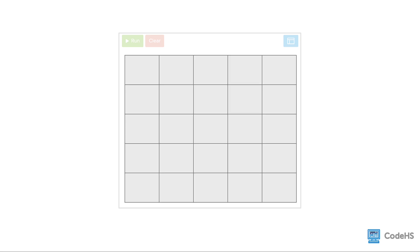Before learning about how to add objects to the canvas, let's learn how its coordinate system works. You can think of the canvas as a grid. The coordinate system for pixels in a computer window is slightly different from the Cartesian coordinate system, which you commonly see in a math class.